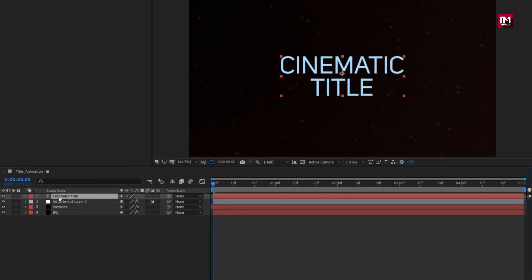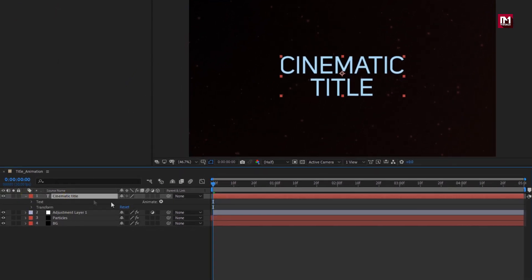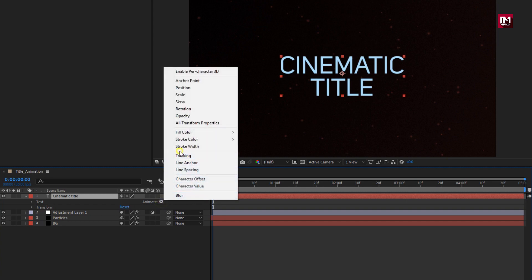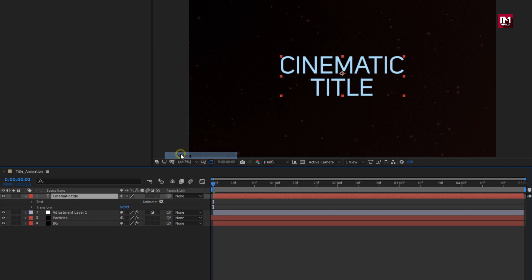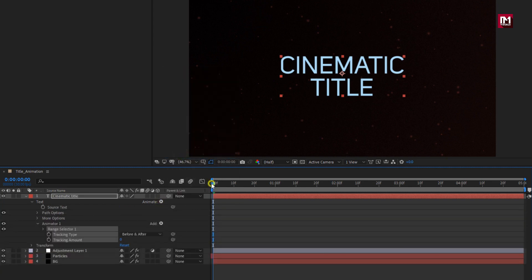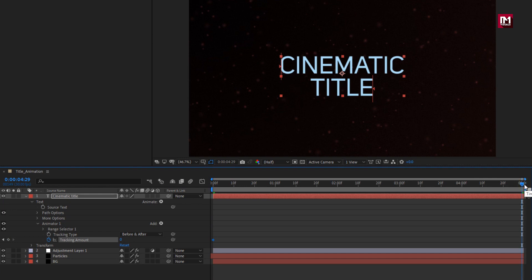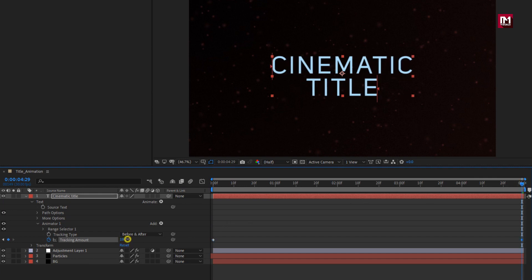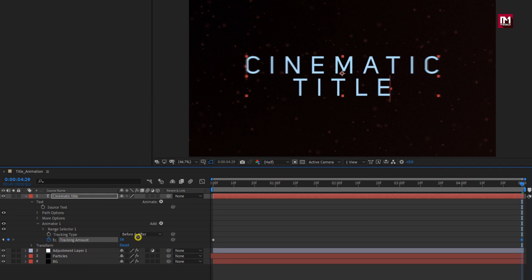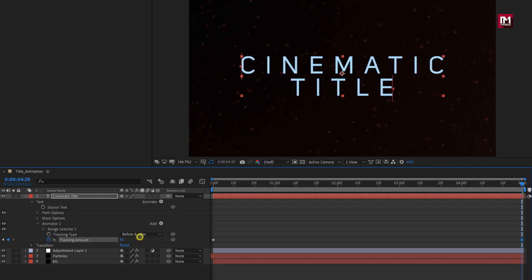For the text layer, in animate, select tracking. Now at the start of the timeline, create a keyframe for tracking. At the end of the timeline, change the tracking amount. Perfect.